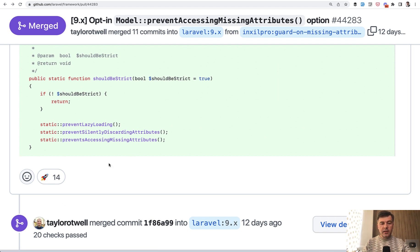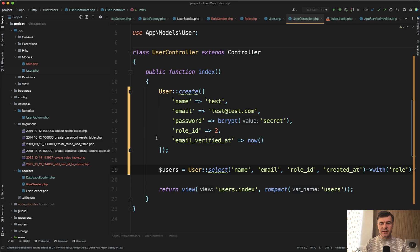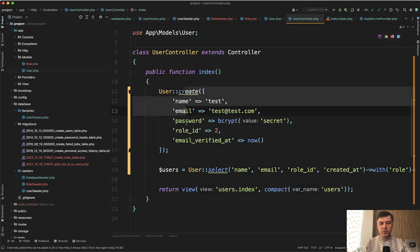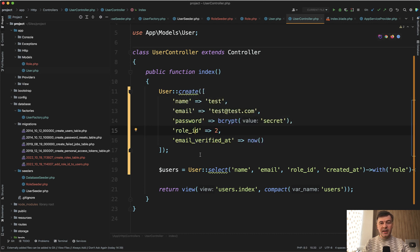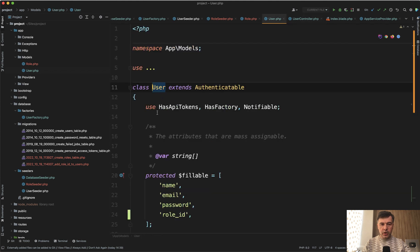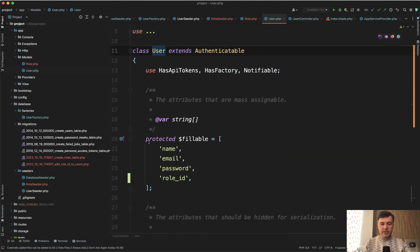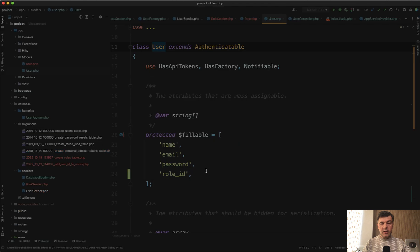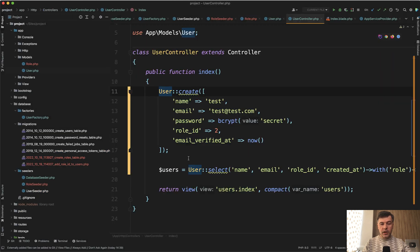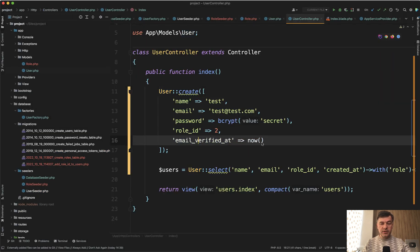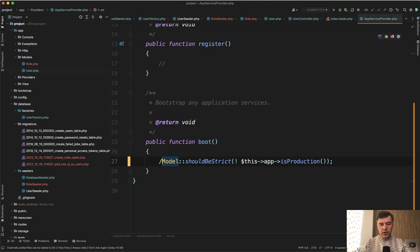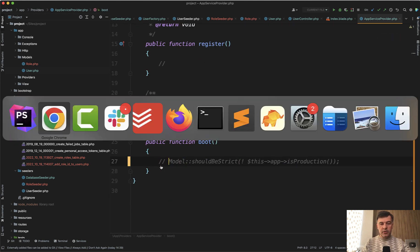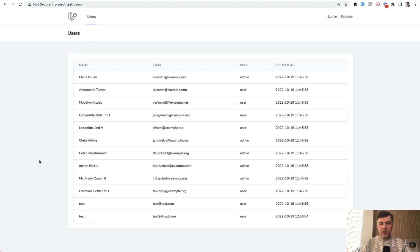And then the third one prevent silently discarding attributes is about fillable in the model. If you try to create a record with some fields and not all of them are fillable. If we go to user model by default, for example, email verified at is not fillable. But if you try to create that user and try to set it as verified by default, and if you don't have that strict mode enabled, we refresh the page and the user is actually created.